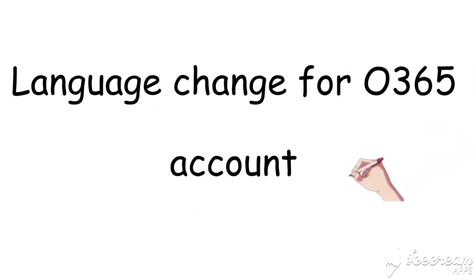Hey everyone, in this video we're going to see how to change language for your Office 365 account. The first time when someone logs into their mailbox, they will get a pop-up or an option to choose their language and time zone setting for their mailbox.